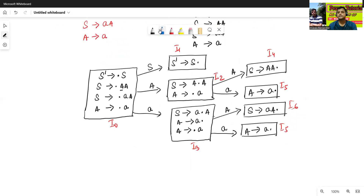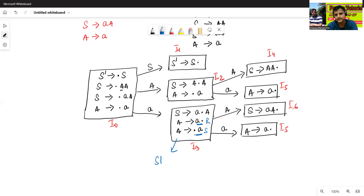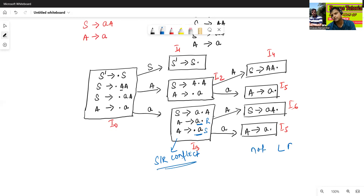Now we'll check this grammar is LR0 or not. I1 state contains only one production. In I2 state there is no shift-reduce or RR conflict. In I3 state there is an SR conflict — this is a complete action and this is the shift action, this is the shift action and this is the reduce action — so I3 state contains SR conflict. I4 state has a single production, I5 state has a single production, I6 state has a single production. So finally, since one state contains SR conflict, this grammar is not LR0.